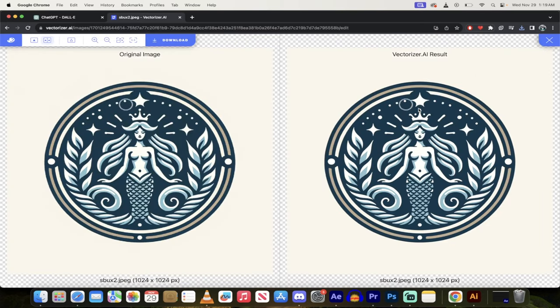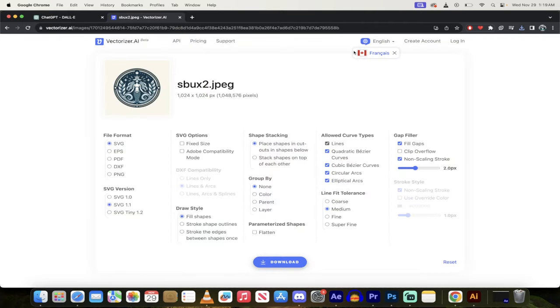I'm going to click on download, and then boom, we can go ahead and make some changes here, but I'm just going to leave it as is.